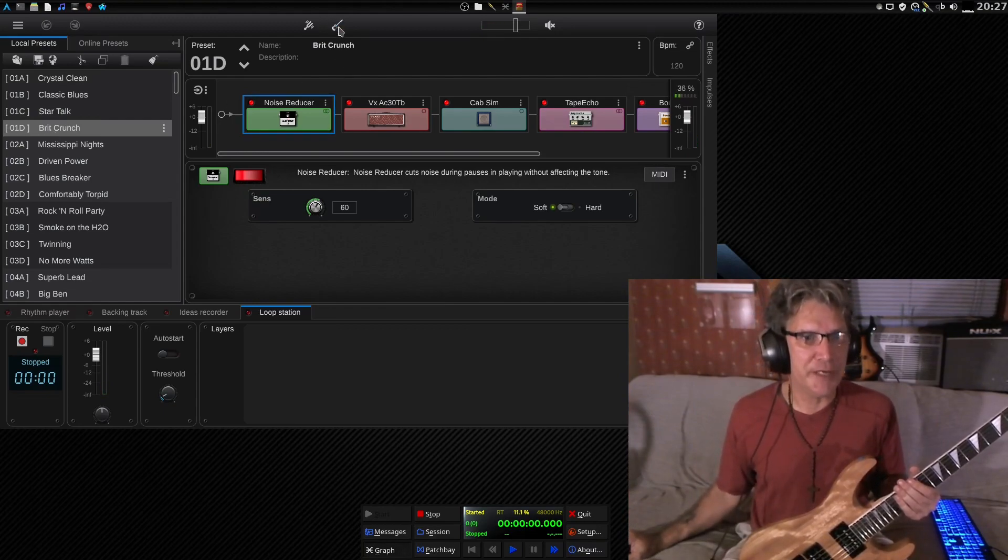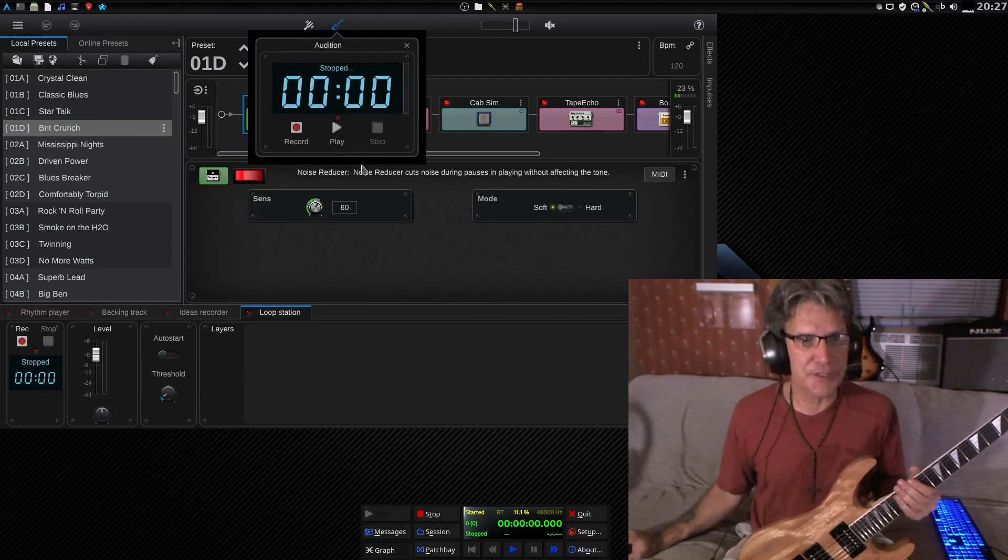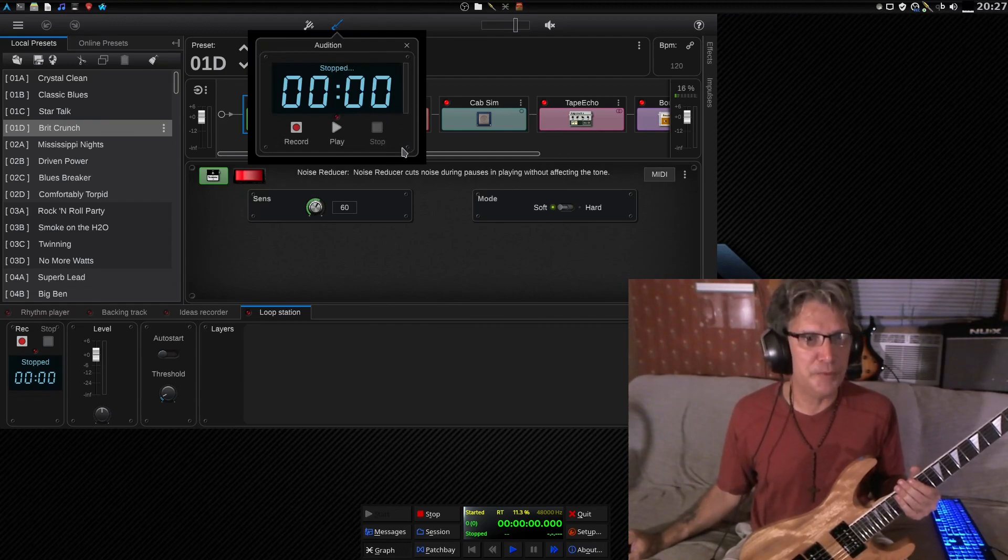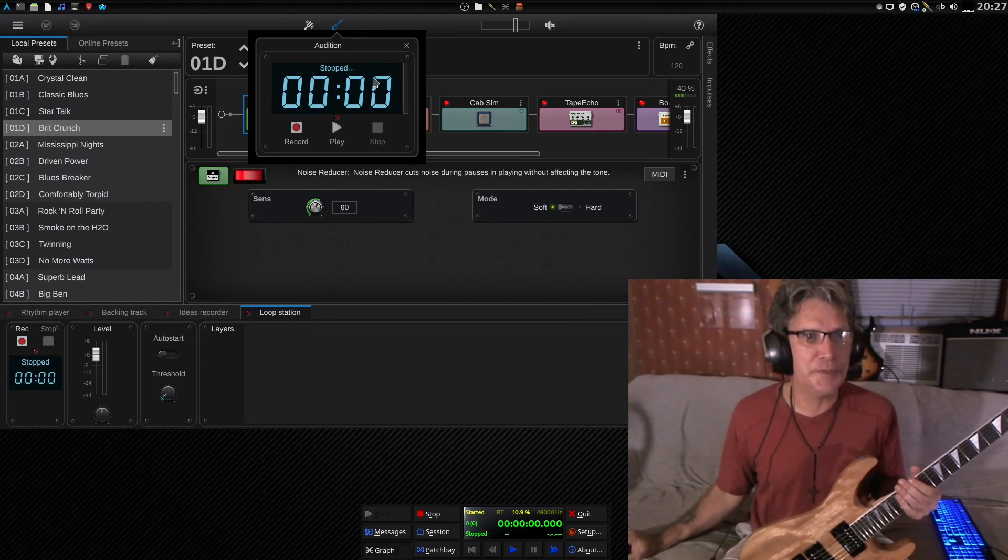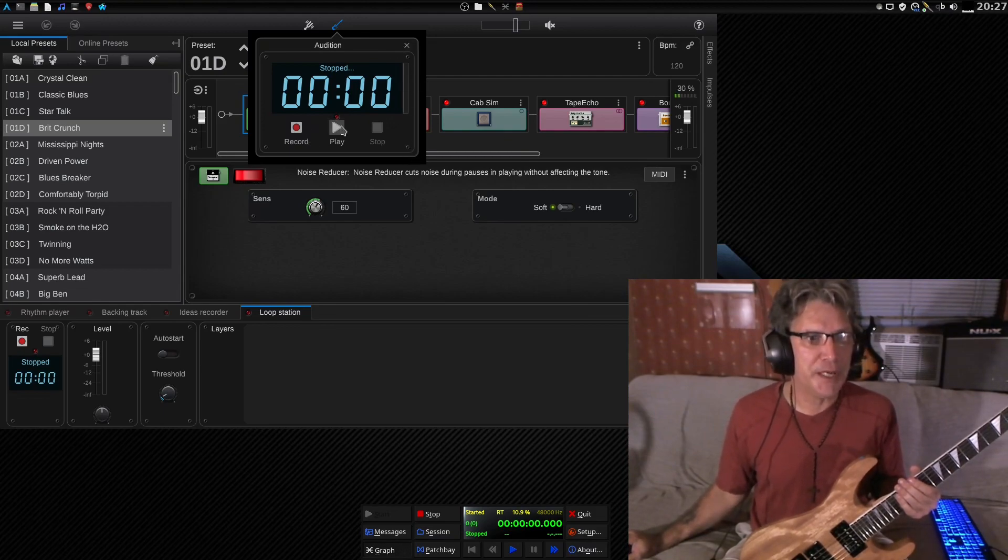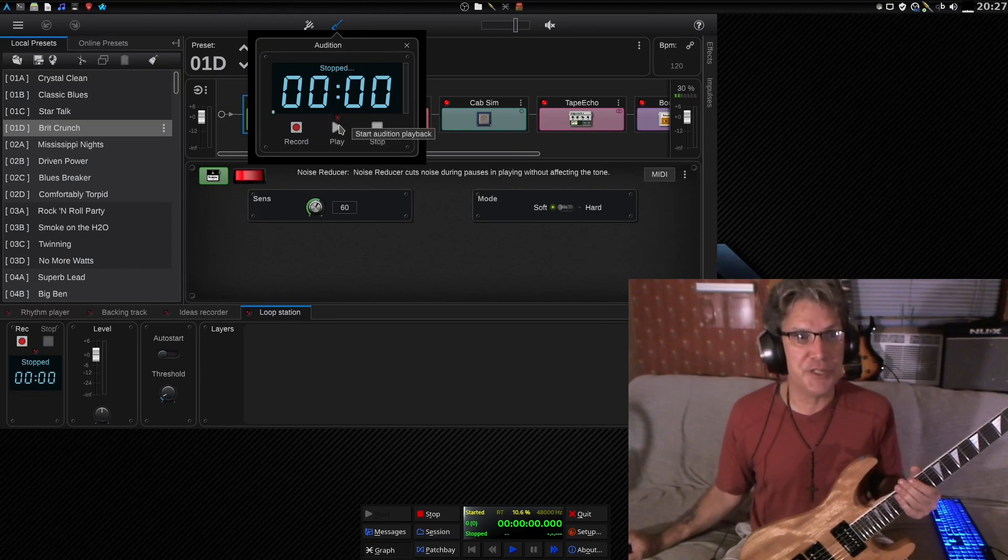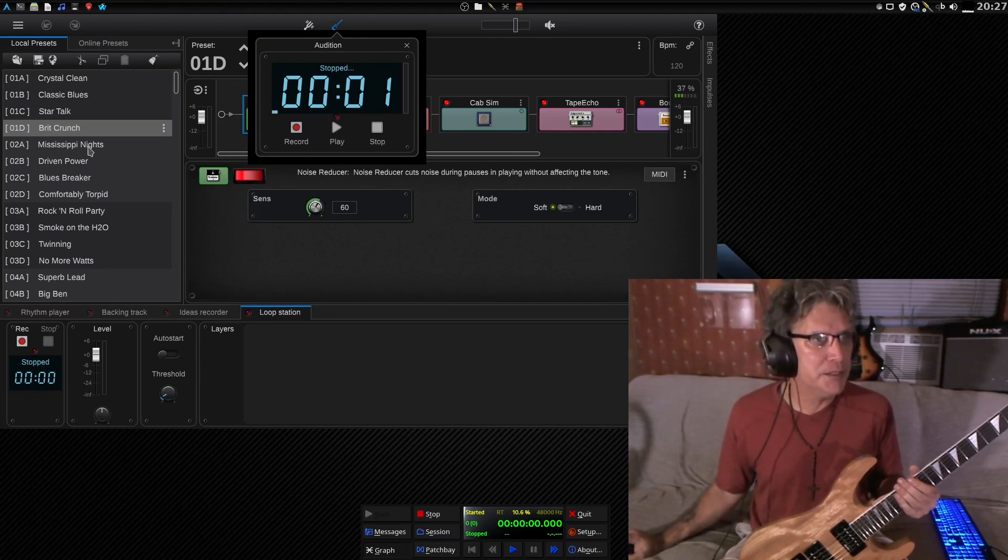The only caveat I see here is it doesn't give you the ability to loop, but maybe there is. Hold on. I see a little scroll bar here. No. No looping capability. But that's okay. I can just record a longer sample if I need it.